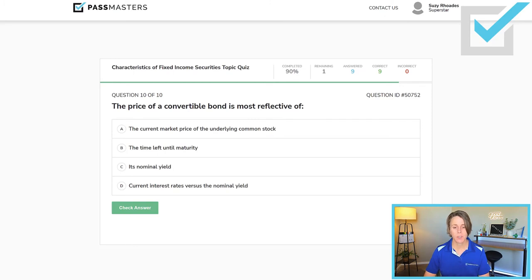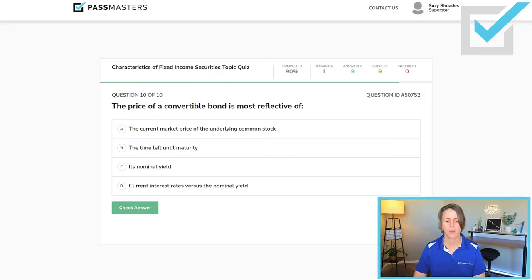'The price of a convertible bond is most reflective of...' Choices include the current market price of the underlying common stock, the time left until maturity, its nominal yield, or current interest rates versus the nominal yield. A convertible bond can be converted into shares of common stock of the issuer. So however many shares you can get for your one bond times the current market price of common stock — that is generally what the price of the convertible bond is going to be most reflective of.